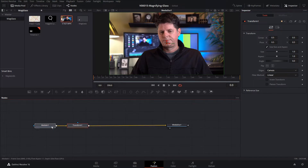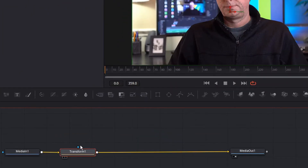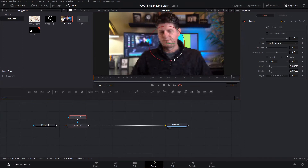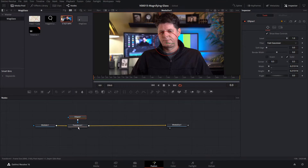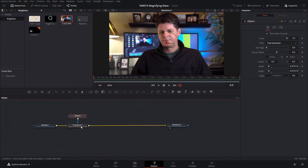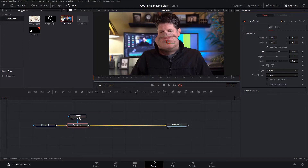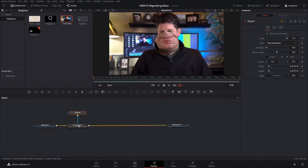We only want to zoom in on a small portion of the image, so we're going to add a mask to the Transform so it only affects what's inside our mask. With Transform selected, let's click the ellipse tool and shrink it down. Inside that circle is what we're going to zoom in on. We'll hit Transform and blow up the size — you'll see that the size changes only within that circle because the ellipse is masking out the Transform, so it only affects inside the circle.